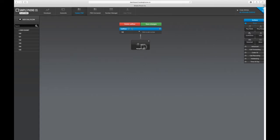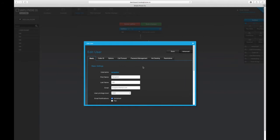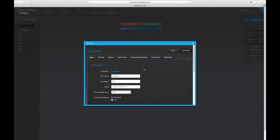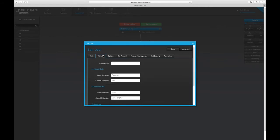First, we'll click on the user, edit the user options, and from the user configuration page, we'll select the Advanced Caller ID tab and apply a Presence ID.